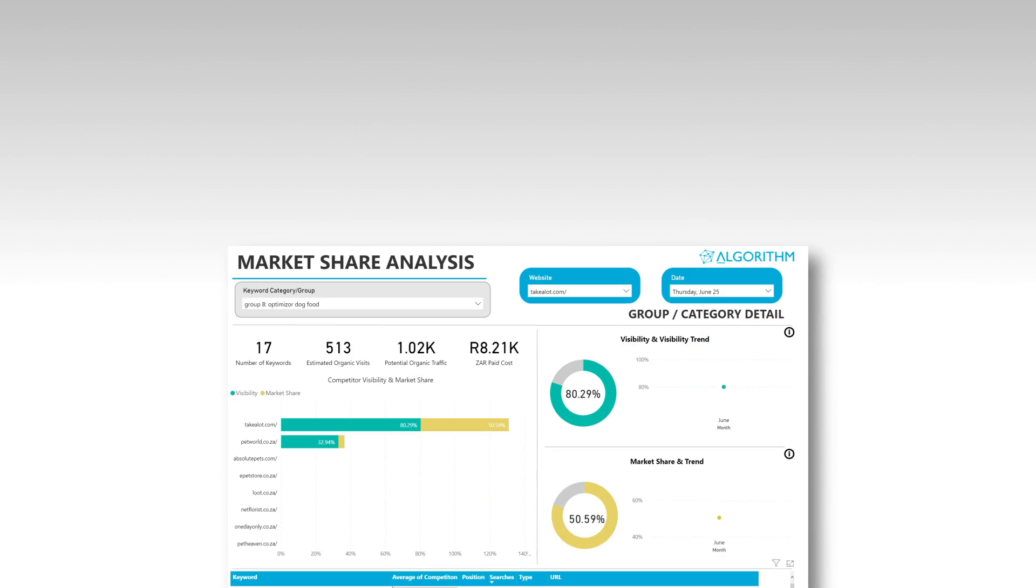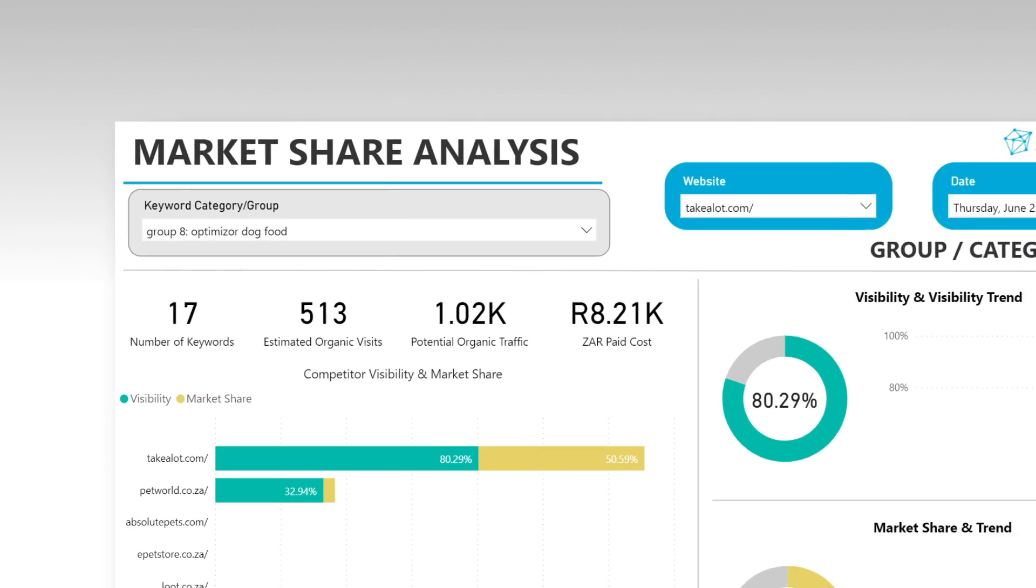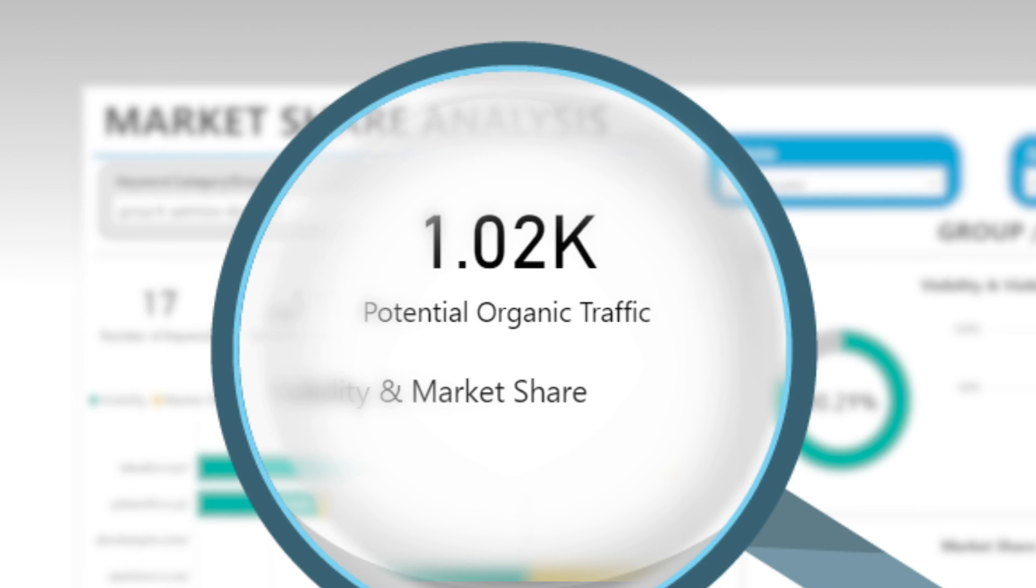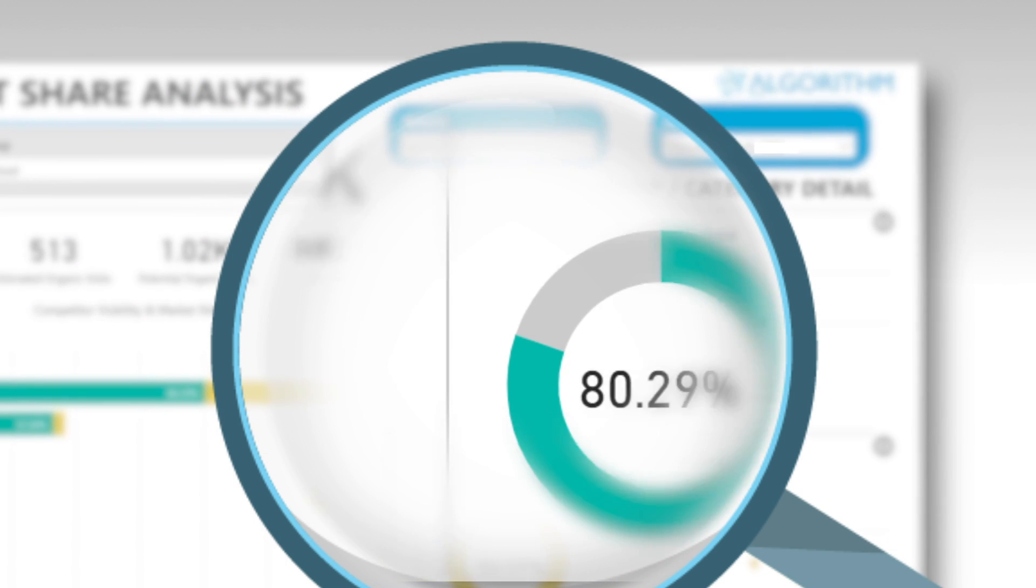The algorithm market share analysis will enable you to gain invaluable insights into your competitors' digital strategy.